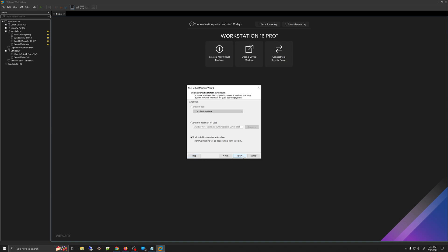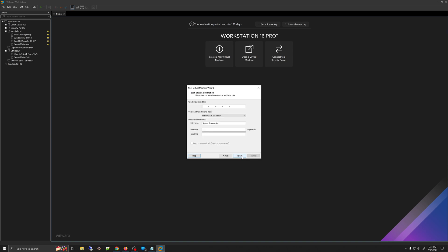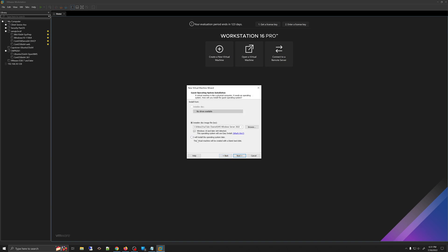Then click Next, and here it is very important that we choose the option that says 'I will install the operating system later.' If you select the install disk image file ISO option and click Next, VMware will ask you for the Windows product key. Because we are installing the evaluation copy of Windows Server 2022, we do not have a product key. So we need to select 'I will install the operating system later.'